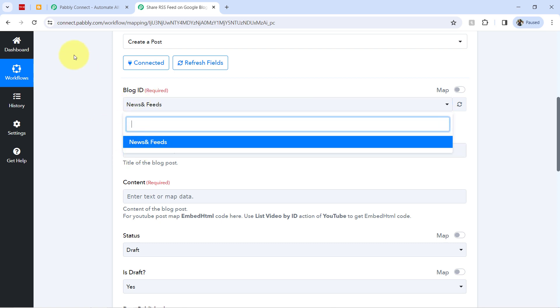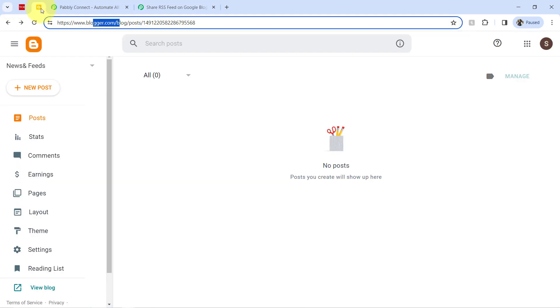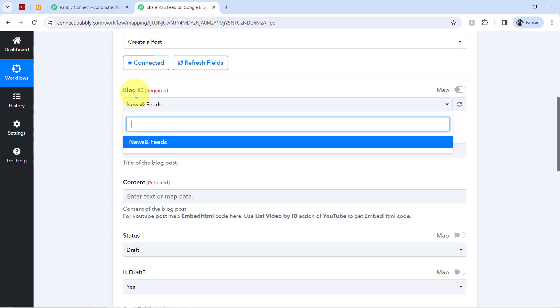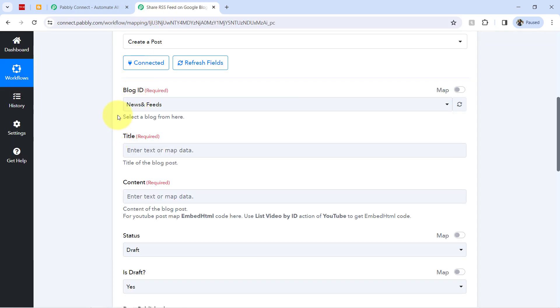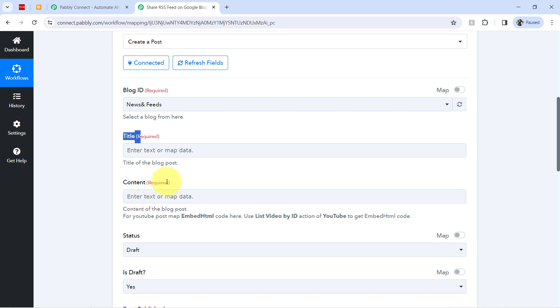And the very first thing it is asking for the blog ID. So my blog name is the same, that is news and feeds. Let me even show you that news and feeds. So the same is visible here. And it has detected. It has selected automatically.